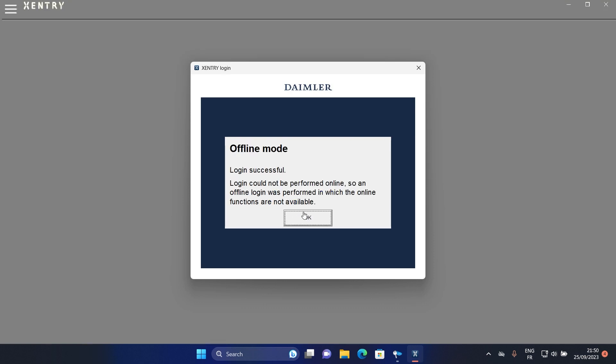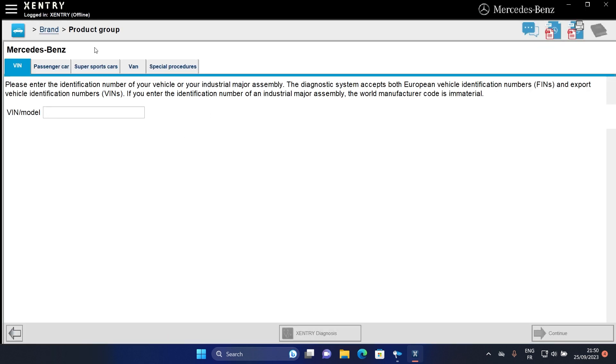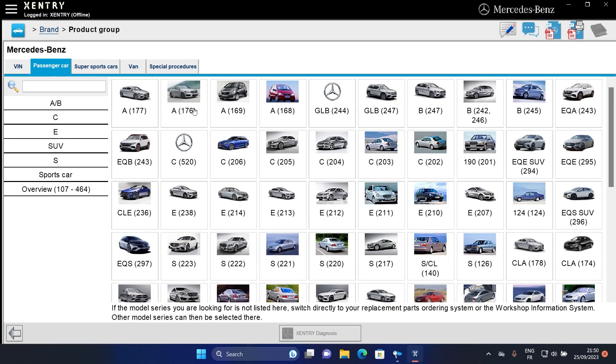Hello, this is Car Tuning Setup in a new video about how to install Zentry Pass Through 2023.9.